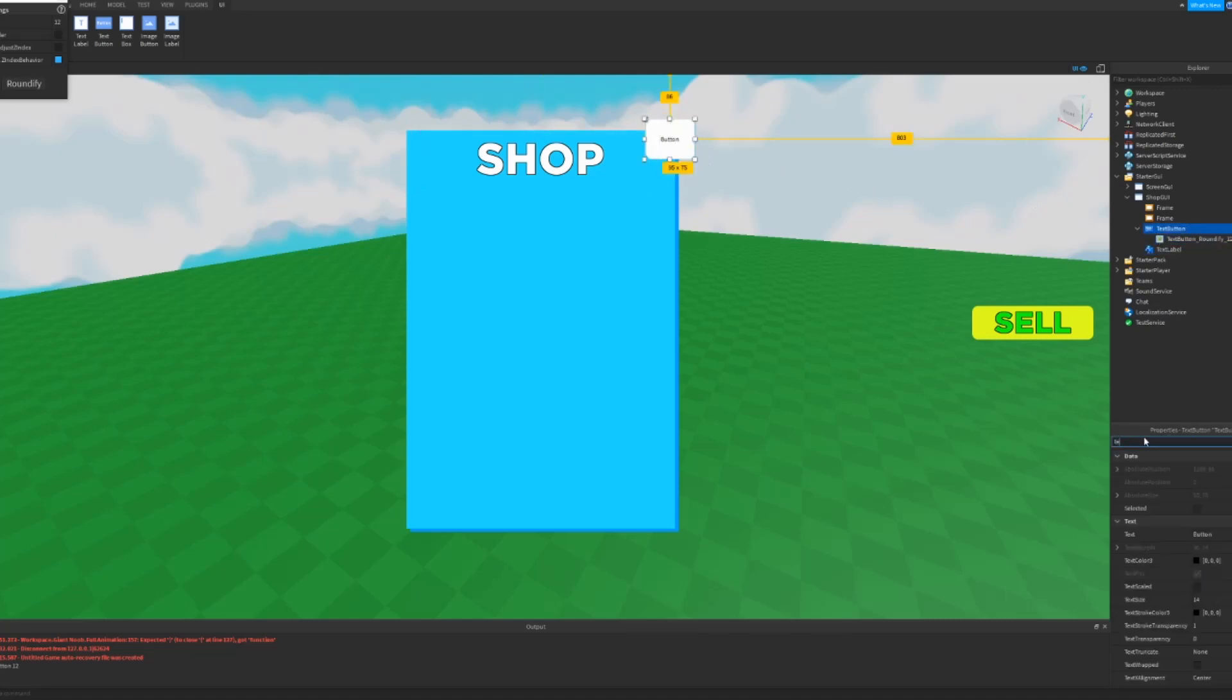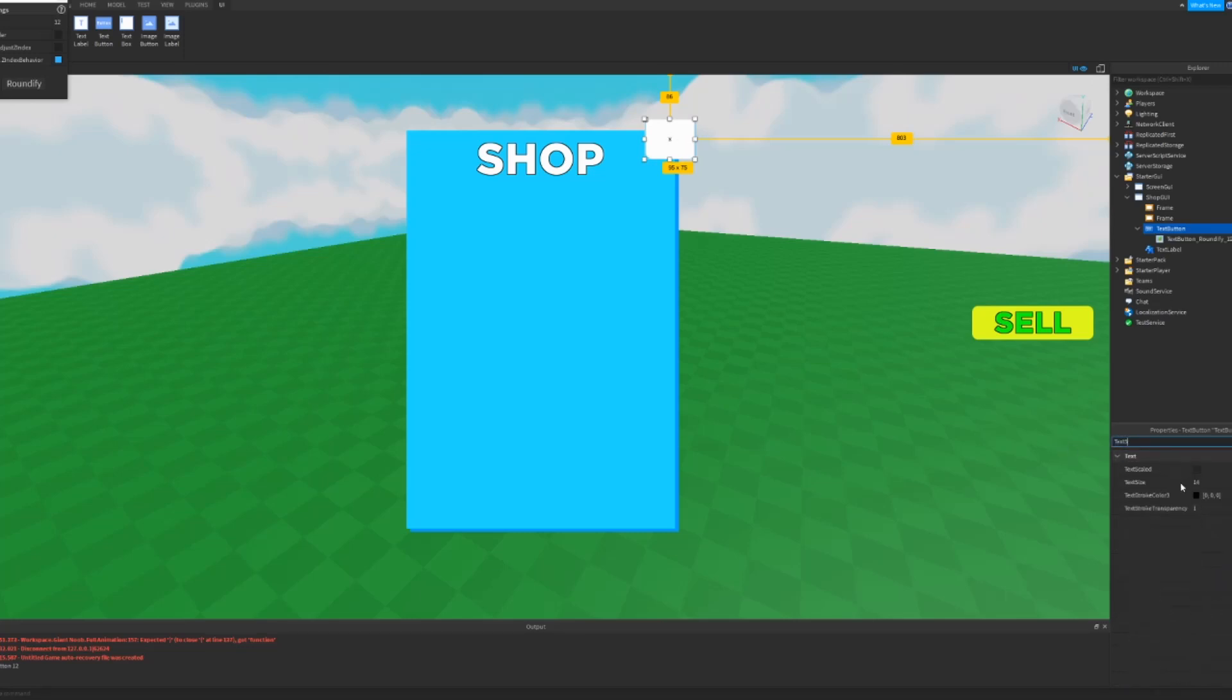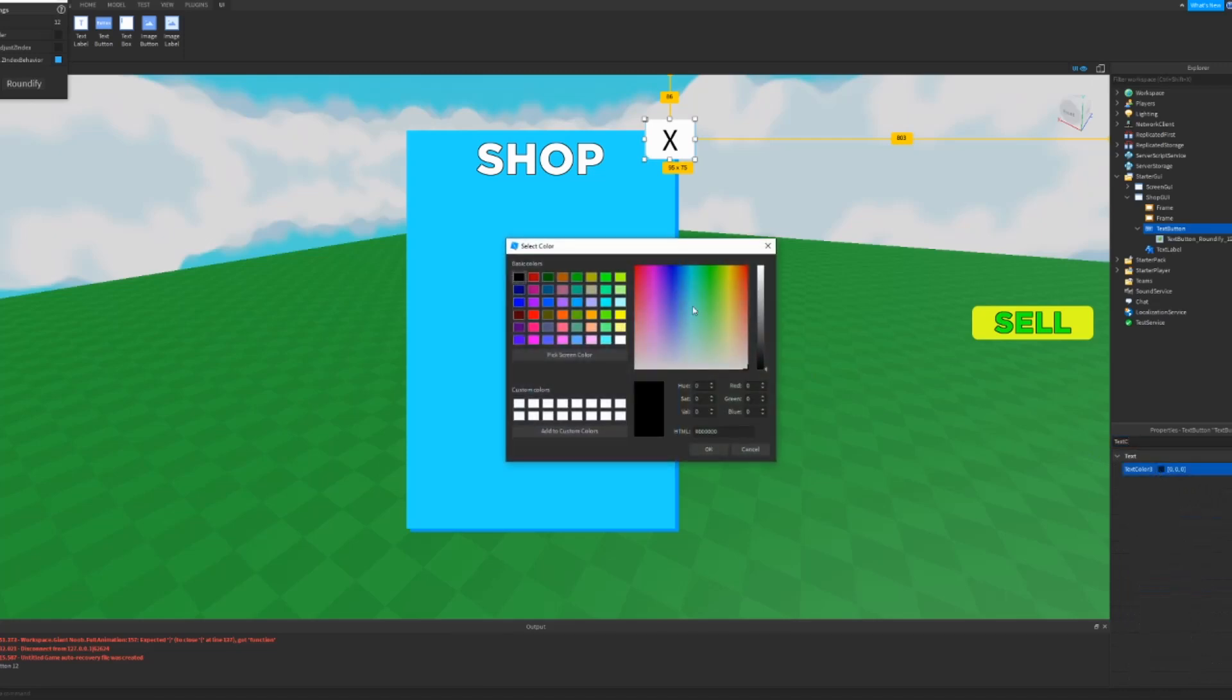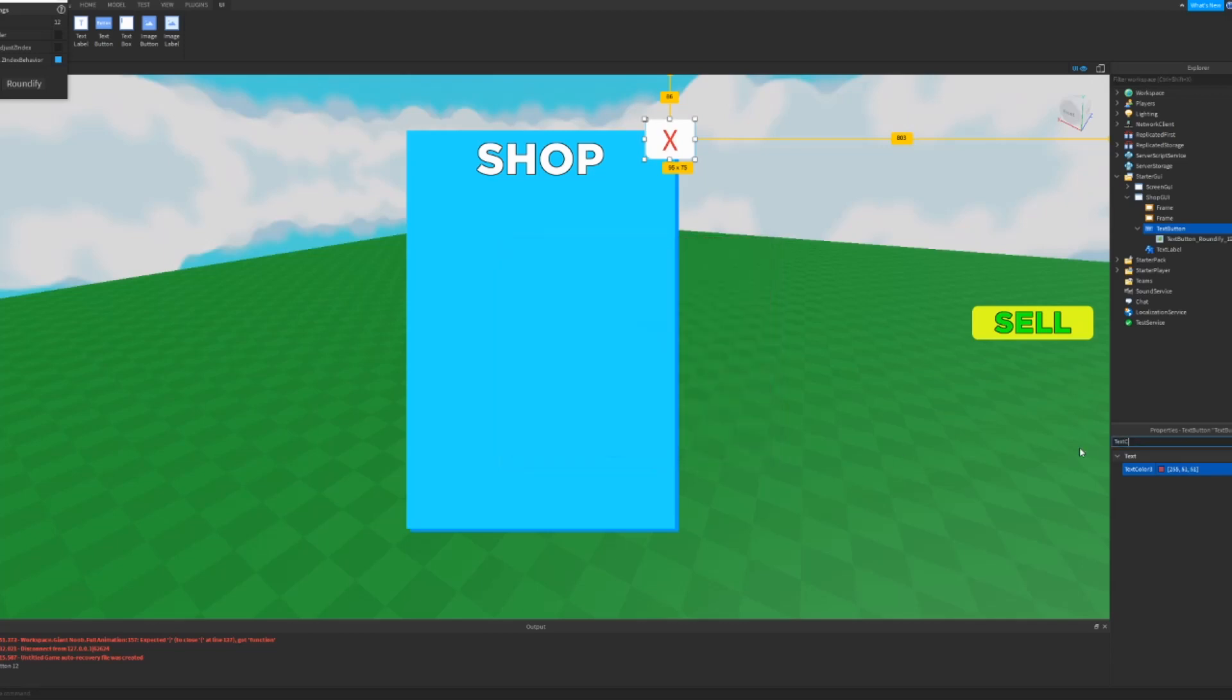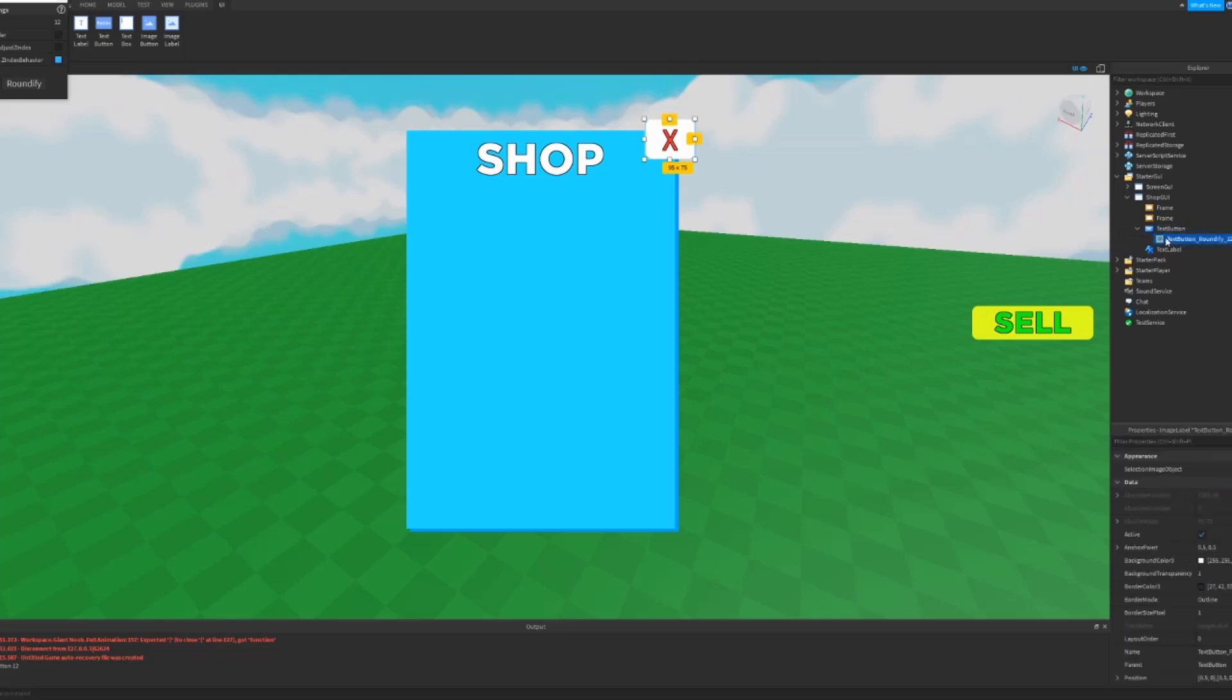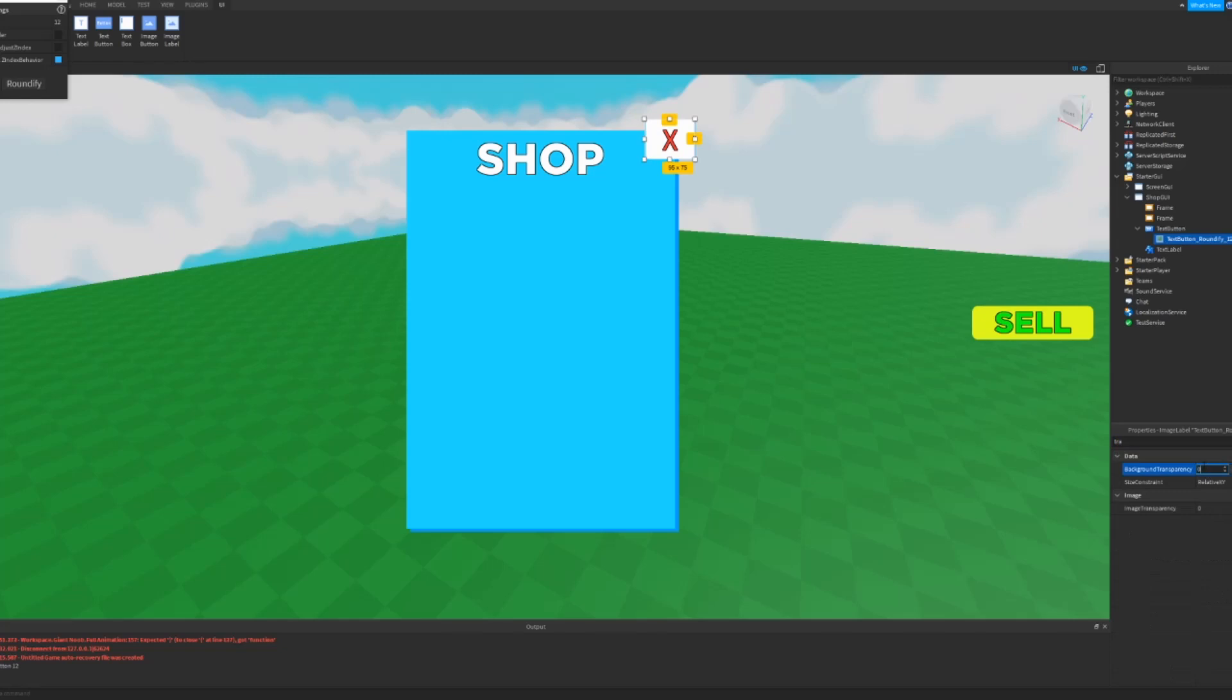Text, we can make that say X. Text scaled, text color black or red, it doesn't really matter. I'm going to make it red. And text stroke transparency zero, so it makes a nice black outline. And we can either remove the background...